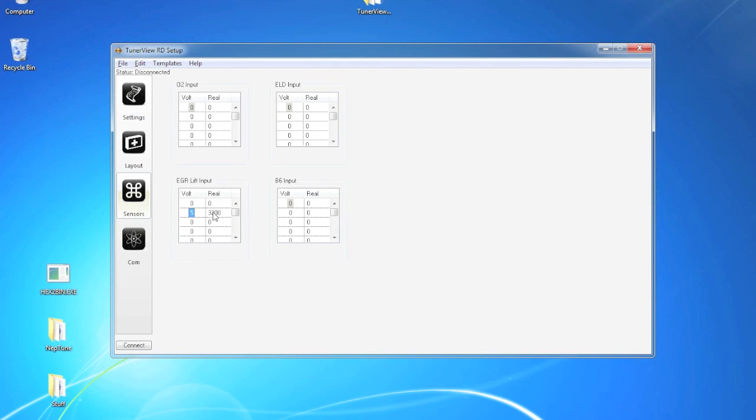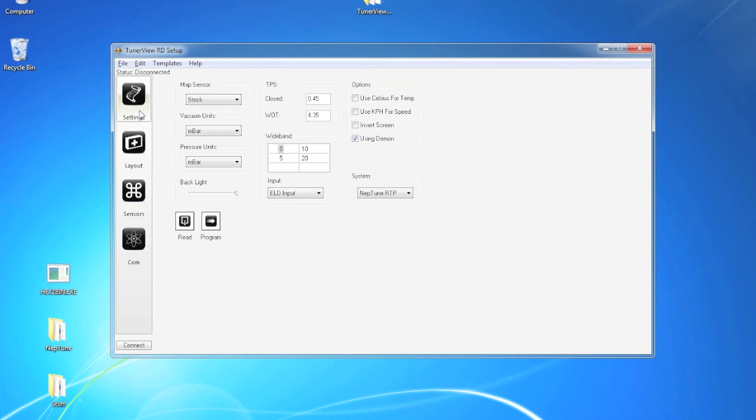Now these will be interpolated. Let's say you have 2.5 volts. It would end up being 1600 because of the way you have this laid out. For non-linear items, we have up to 15 breakpoints you can set voltage and real values for.